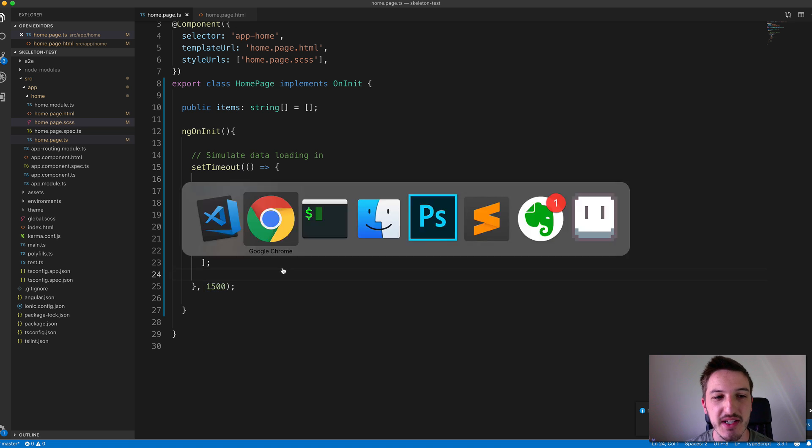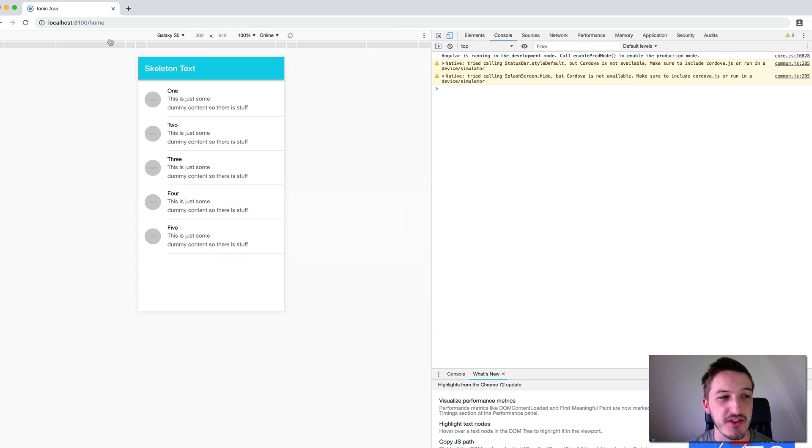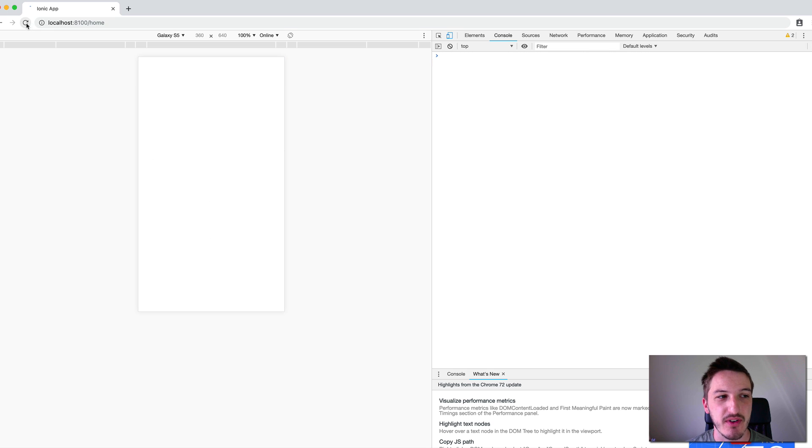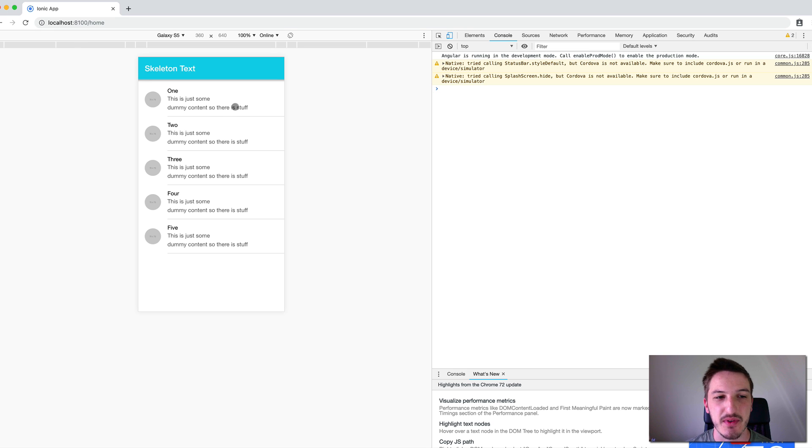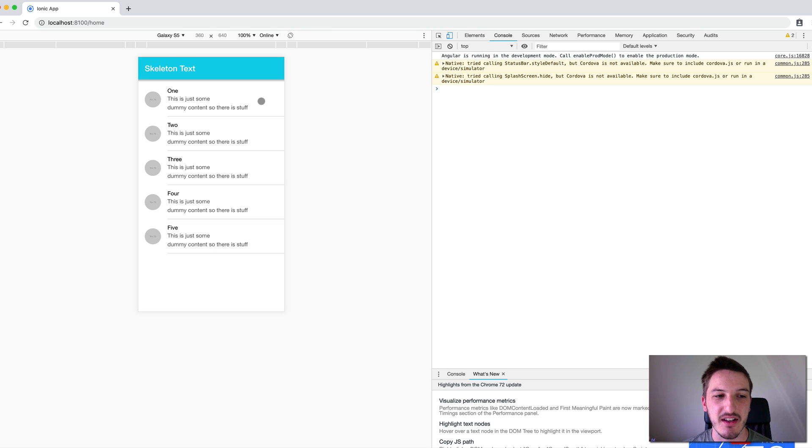So if we take a look at the application now, if I just refresh this, you'll see that the data loads in. First, we have the blank screen there. And then eventually that data just pops in.